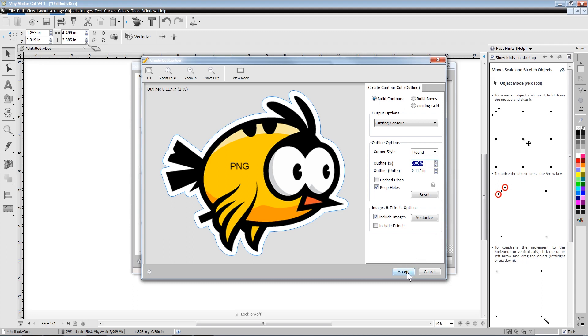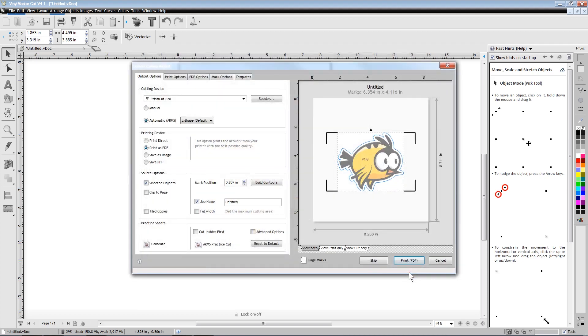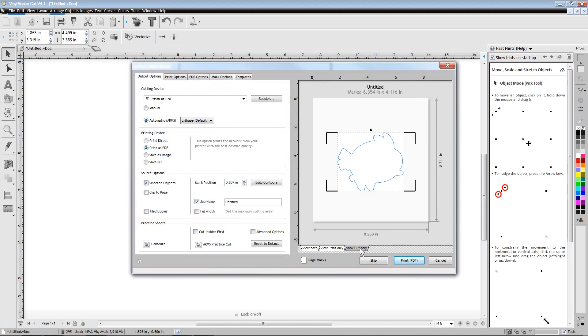The L marks in the four corners are the registration marks that will be printed so that the cutter's sensor can read the marks and know exactly where to cut around the image.